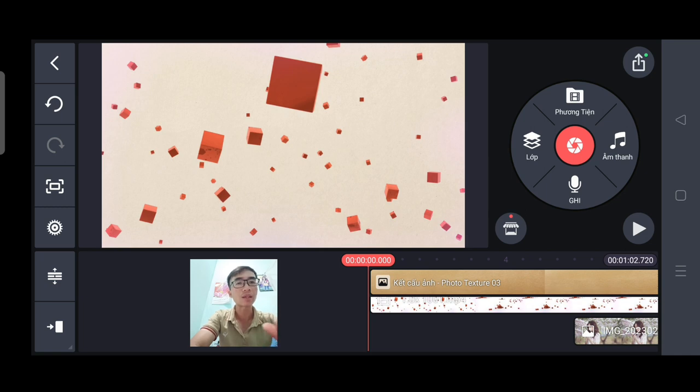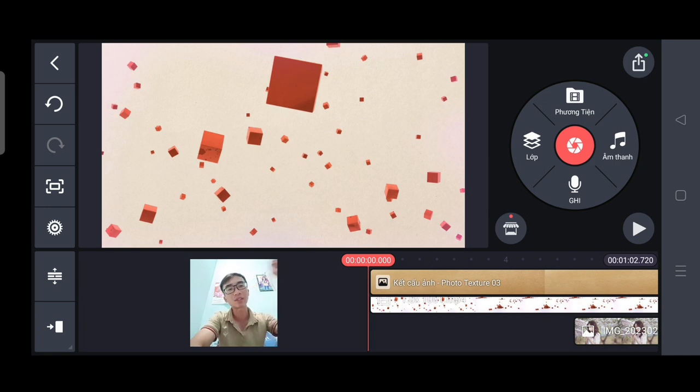Mình sẽ chia sẻ tận tình cho các bạn. Hẹn gặp lại tất cả các bạn ở những video kế tiếp của mình. Xin chào.